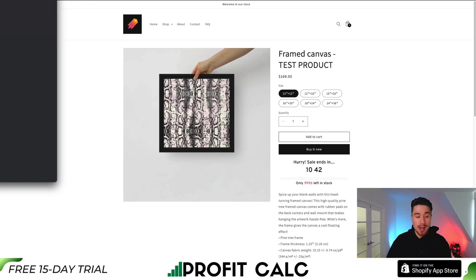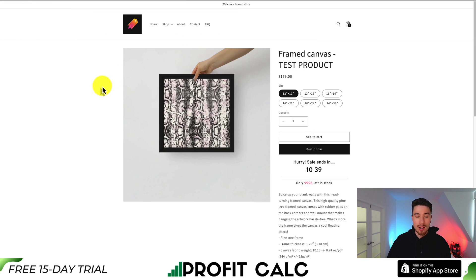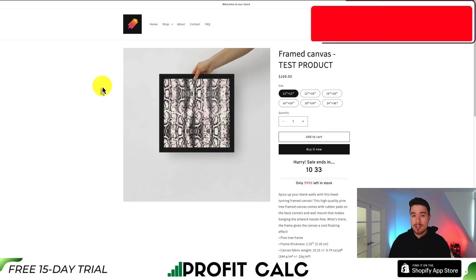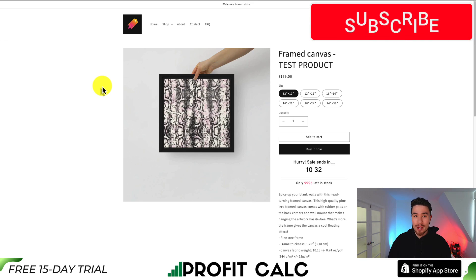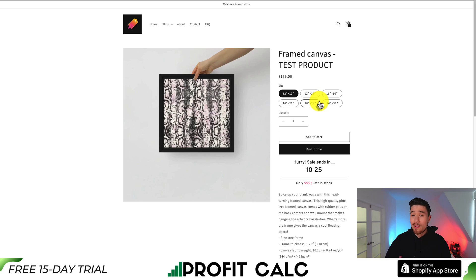Now it's showing up in the top right exactly where I want it. If we hit save here, it's just to confirm that everything is still working. And that's step by step how you add the save it button to your Shopify store for Pinterest. It's an extremely simple process using this app and it is completely free. I have no affiliation with this app, but it does seem to work extremely well.